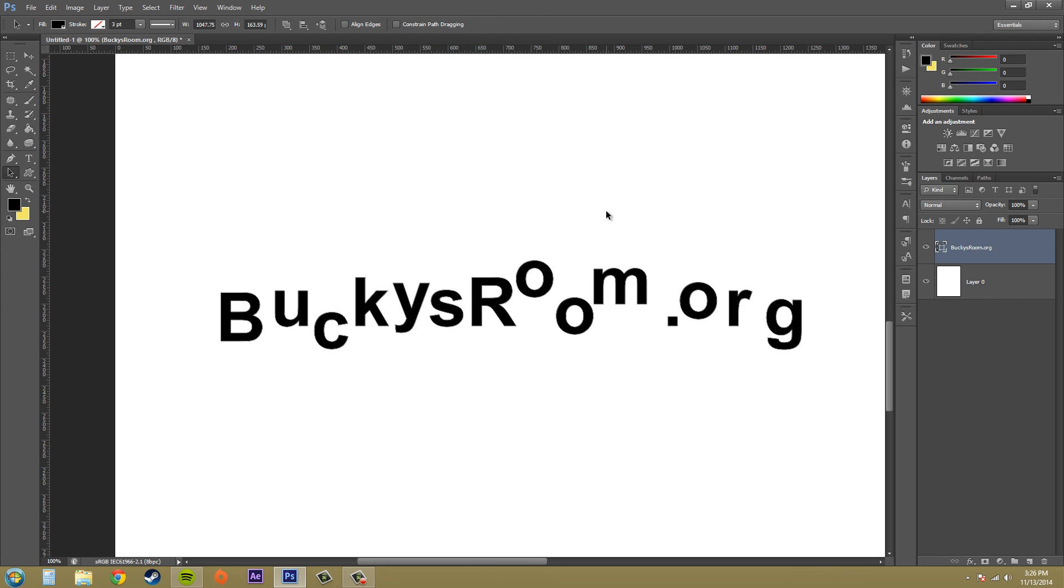So that's all I wanted to show you for this. And that's how you convert a shape layer to a path. You can see some of the advantages of that. Thanks a lot for watching this tutorial and have a good day, everybody.